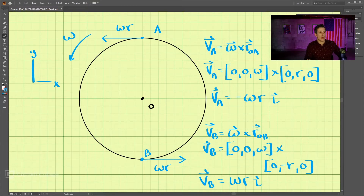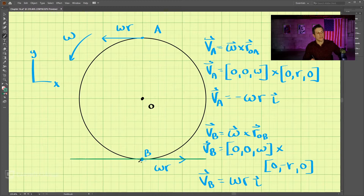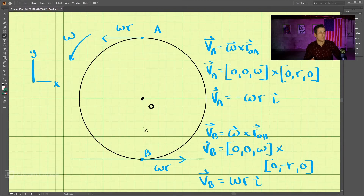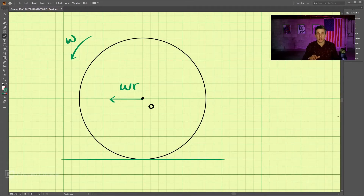Now let's imagine if we had a ground here, and this wheel was actually attached to the ground and rolling. If the velocity of B where it touches the ground is omega·r, would you believe that the center of the wheel — which is the same as how fast the bicycle is moving — is moving to the left at omega·r? So if this wheel is rolling on the ground instead of spinning about a fixed point, the center must be moving to the left at a velocity of omega·r.